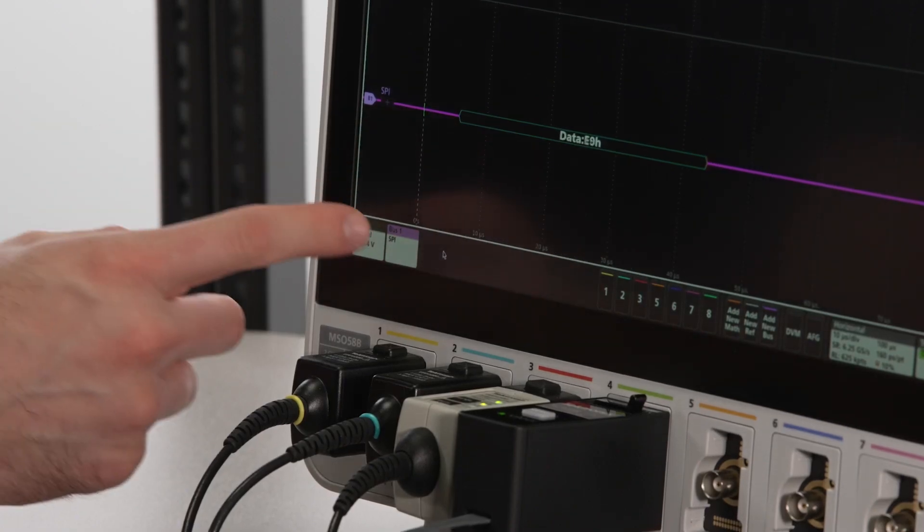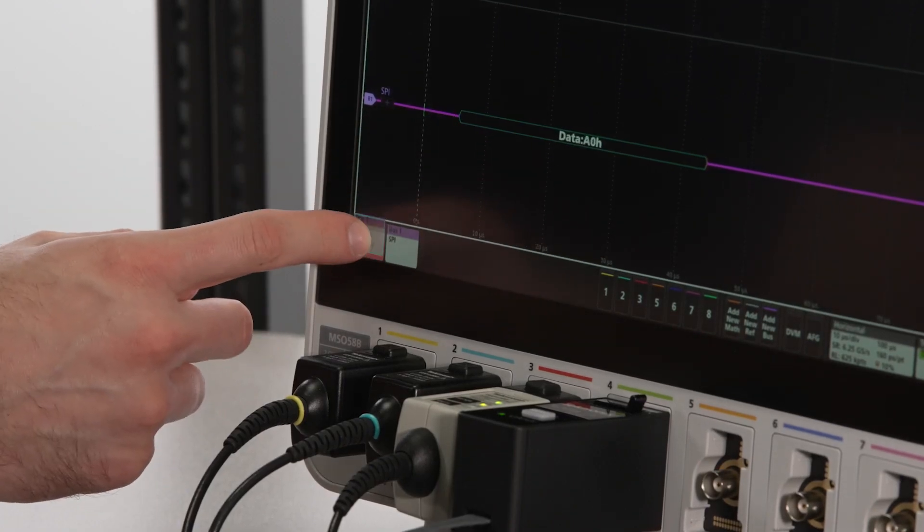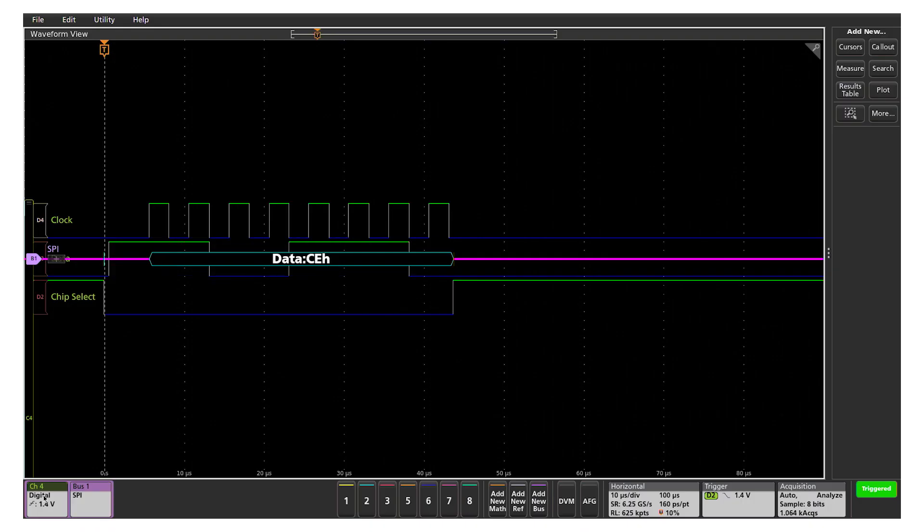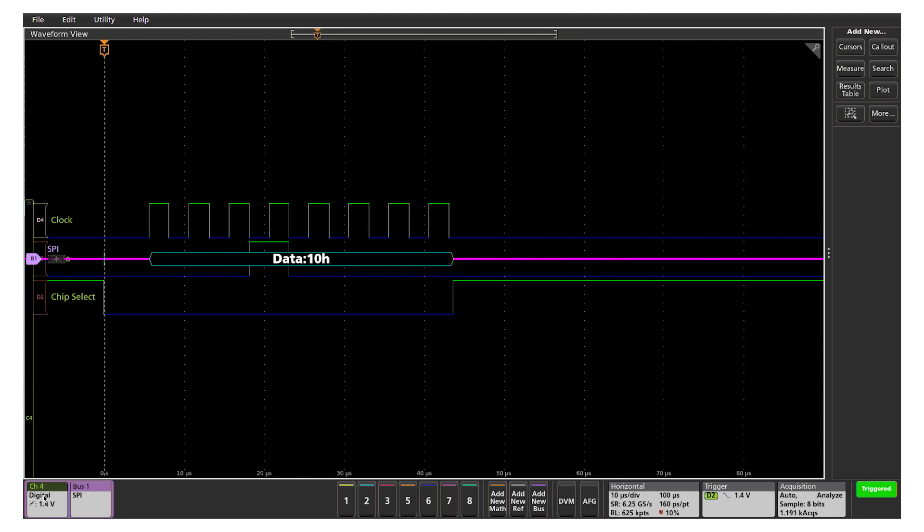I'm going to group the bus decode with channel 4, so we can again see the hex values right on top of the digital inputs.